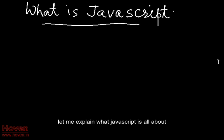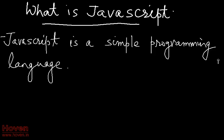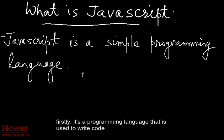Let me explain what JavaScript is all about. Firstly, it's a programming language that is used to write code.